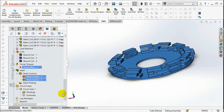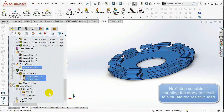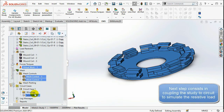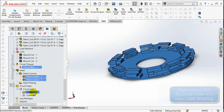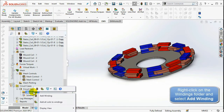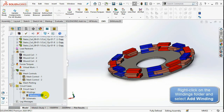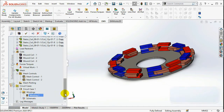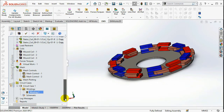Right-click on the first winding and select add coils to the winding. Add the first wound coil to the first winding by checking the box in the add column.